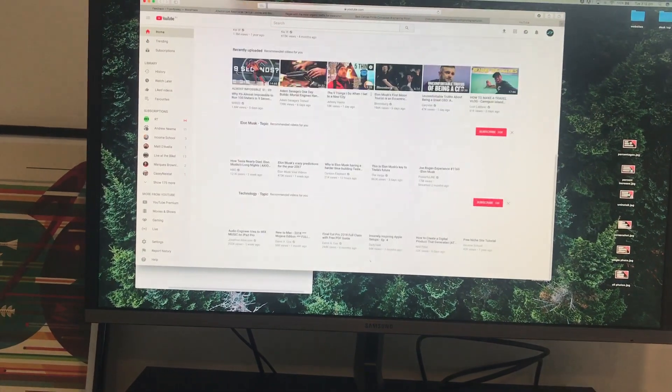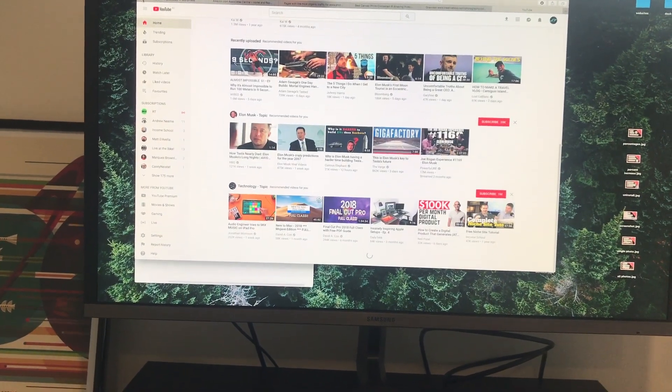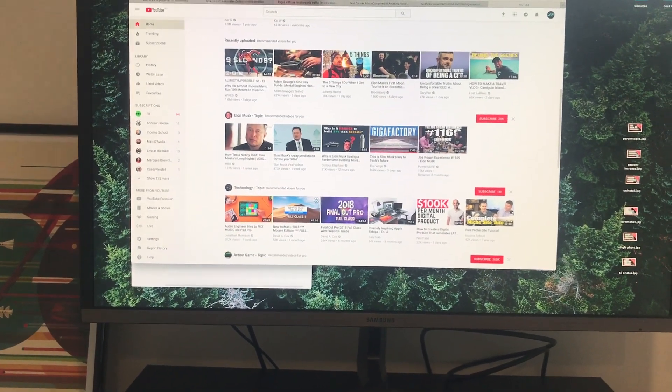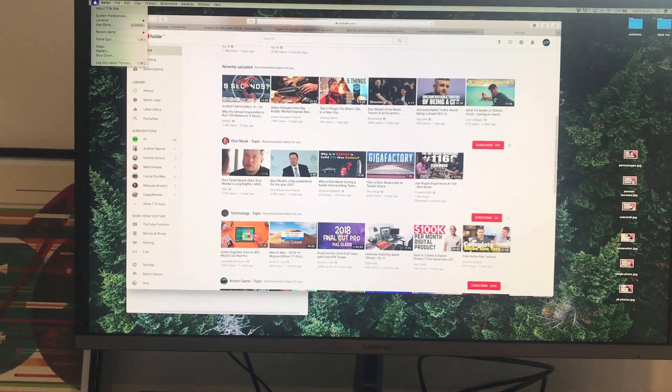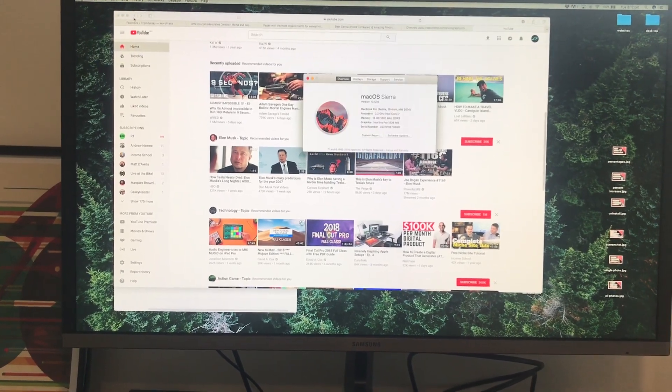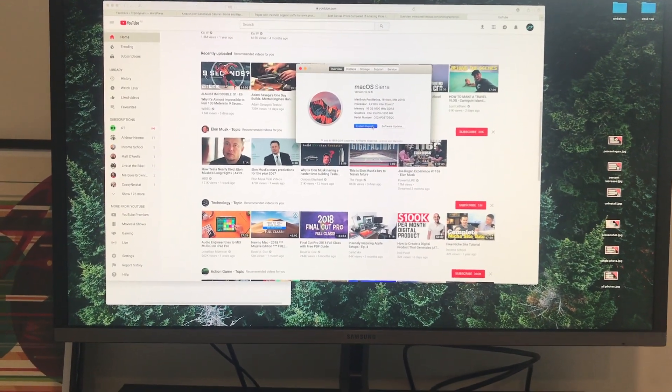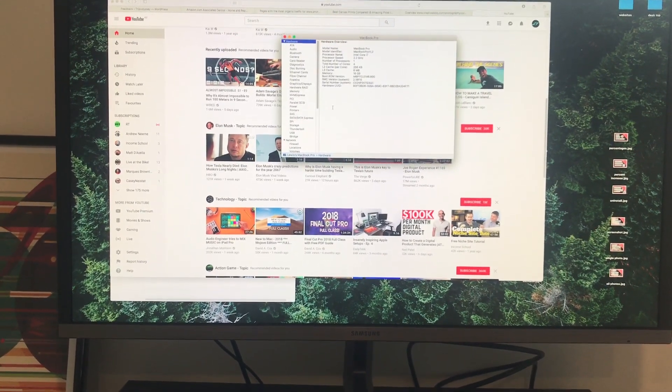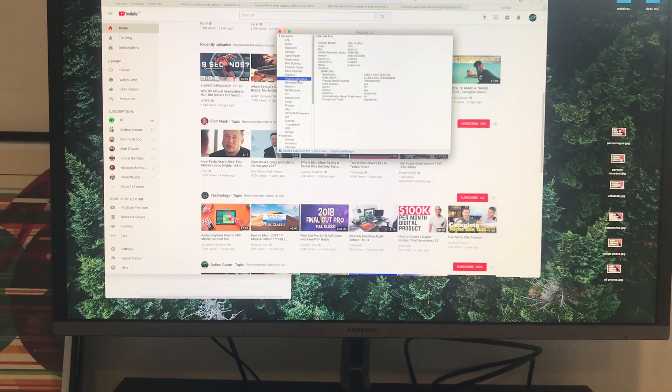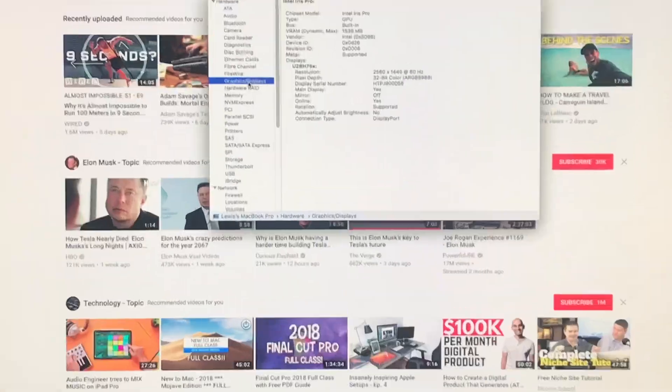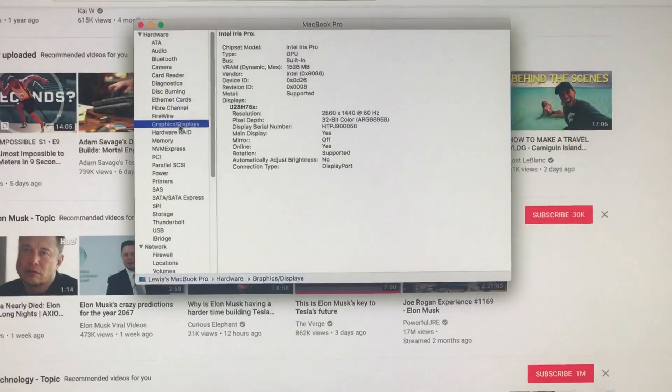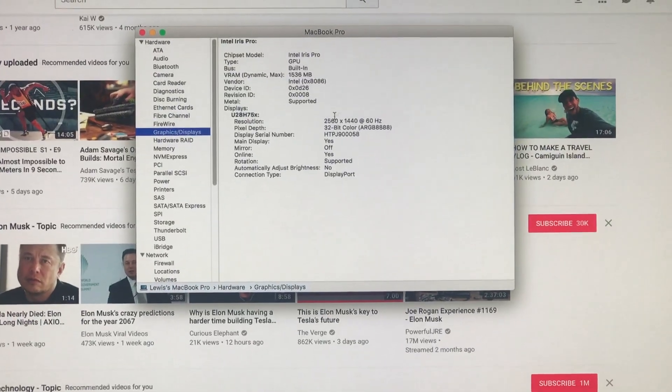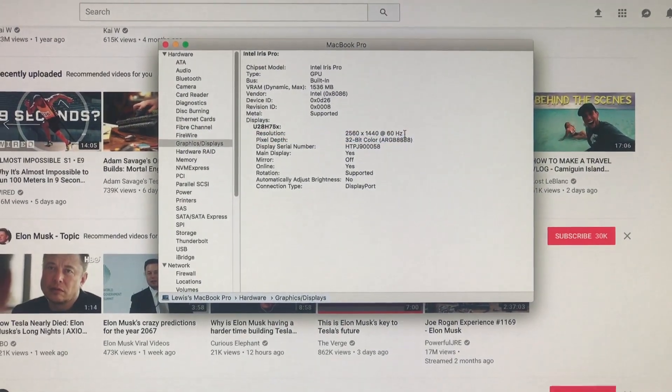So I'll quickly just go to About This Mac, System Report, Graphics and Display, and then I'll just zoom in. And as you can see there, I've got 60 Hertz.